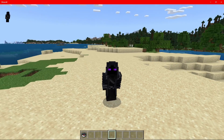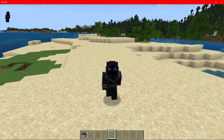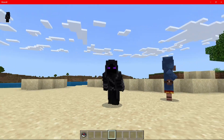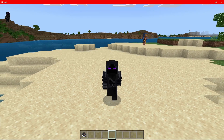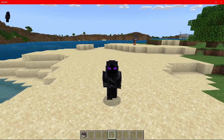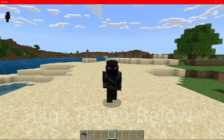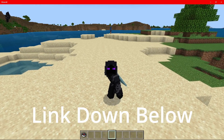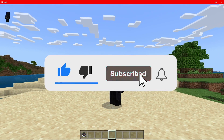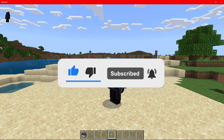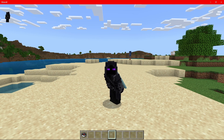Hey guys, what is going on? It is your boy Soluship here back with another scripting tutorial. In today's video we're going to be setting up a daily reward system. We are going to be using a template in this video so the video isn't going to be an hour long like the GUI video. The template for this will be down in the description below but before we get into it, don't forget to like this video if it helps you out and subscribe to the channel if you haven't already. Every Sunday I will be posting a brand new script video so you guys can learn Minecraft scripting with game test and Minecraft script API. So let's get into today's video.